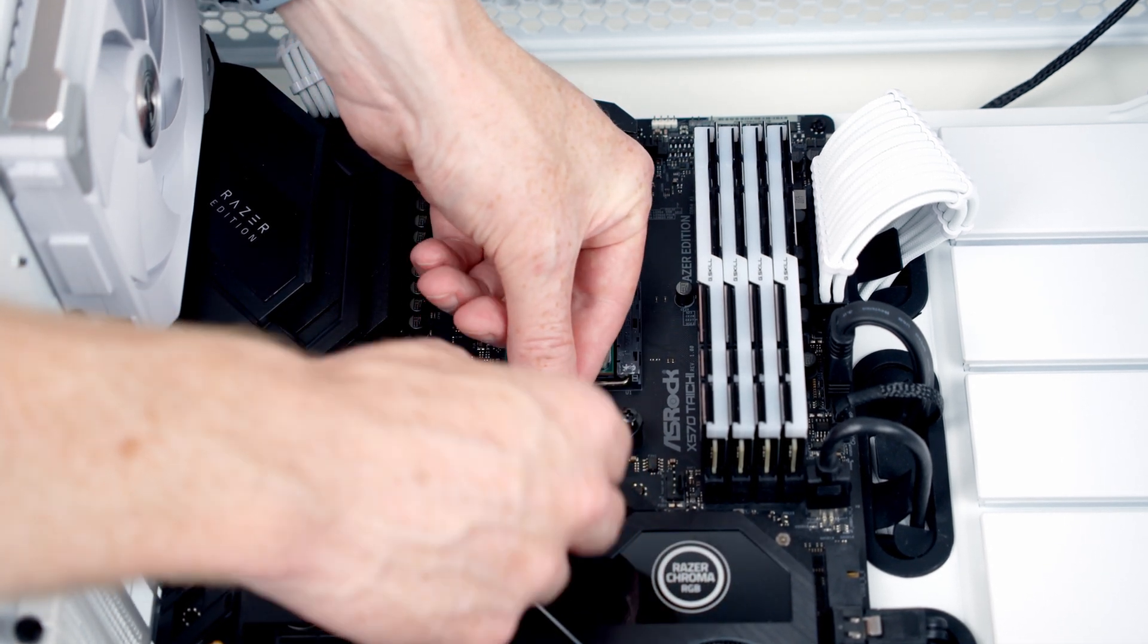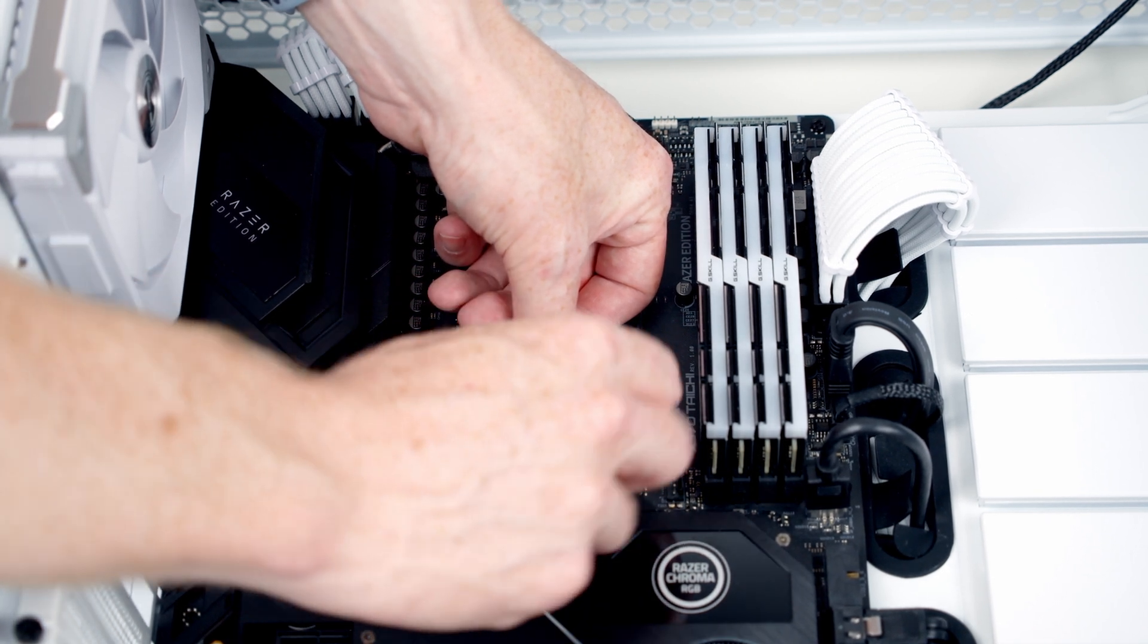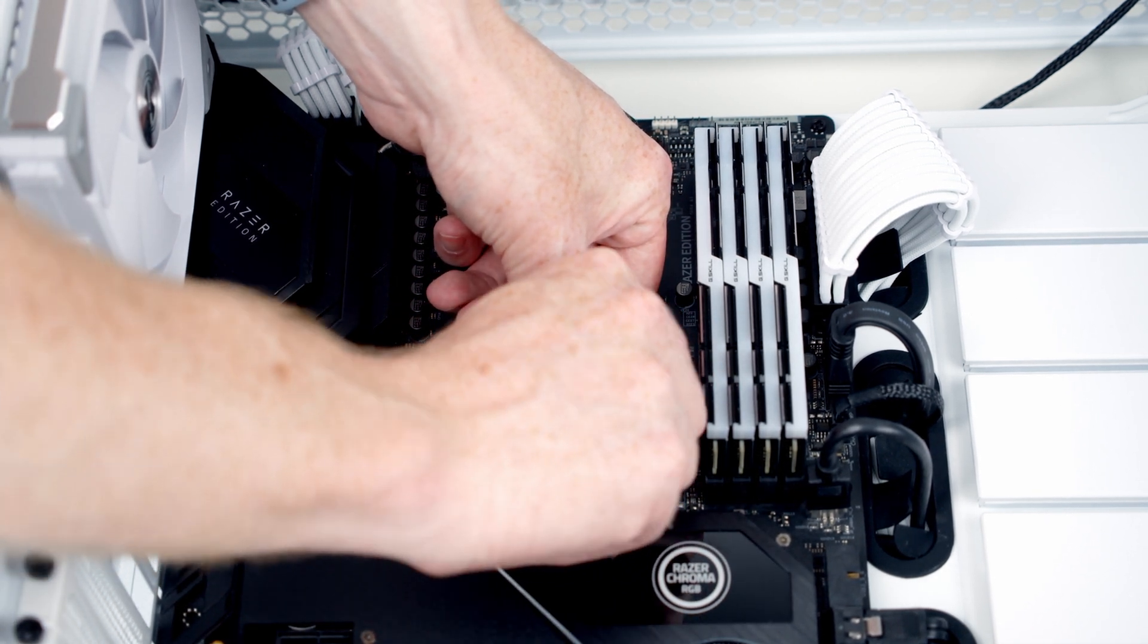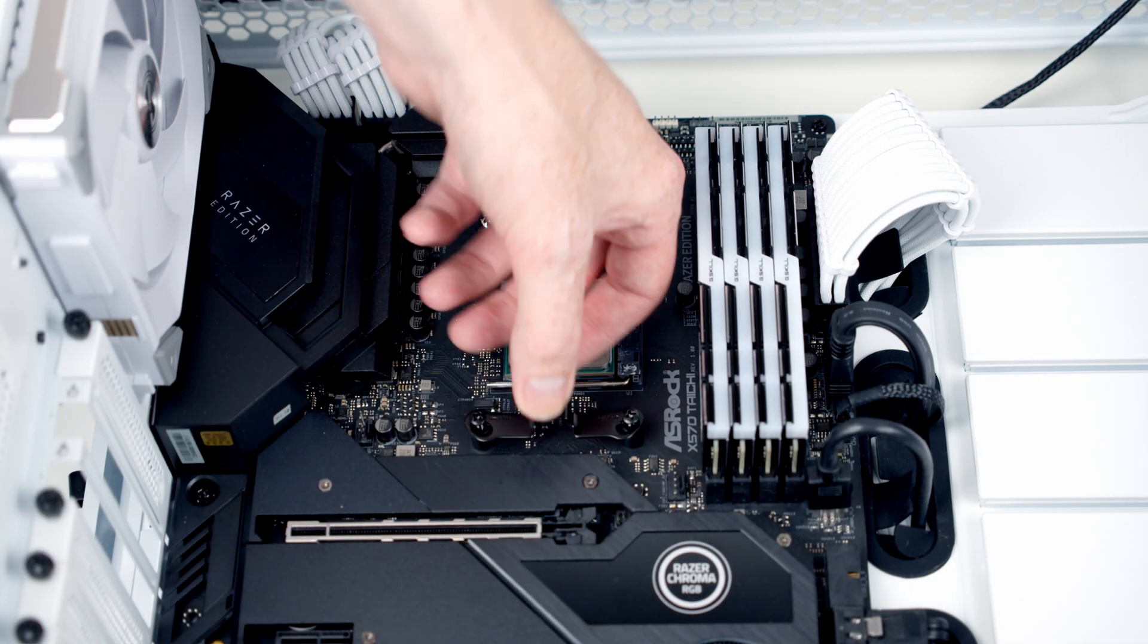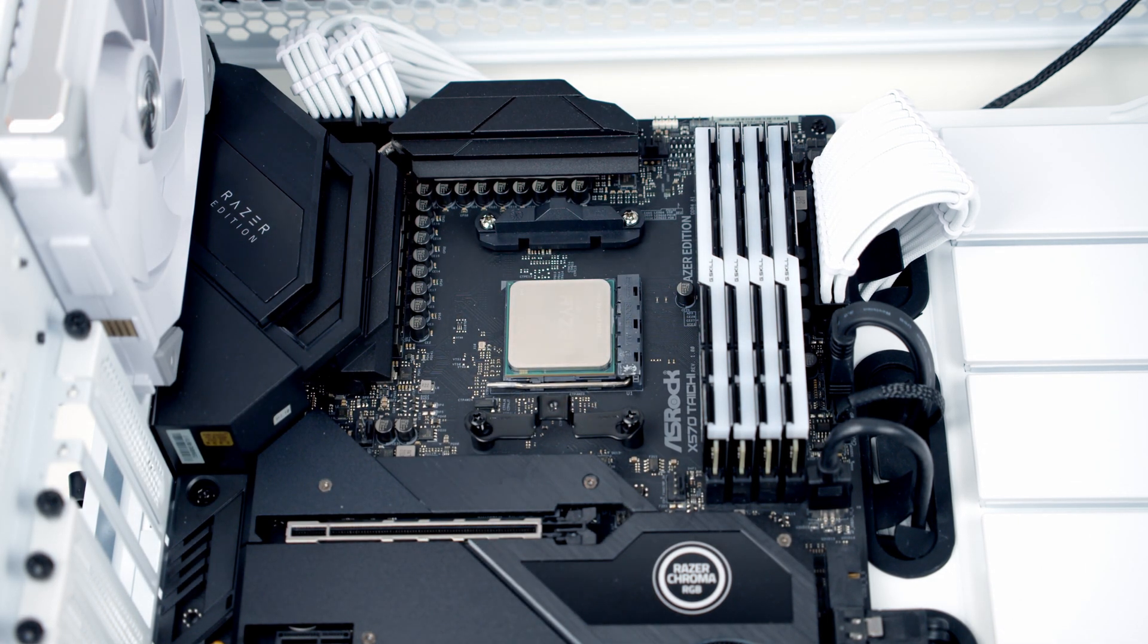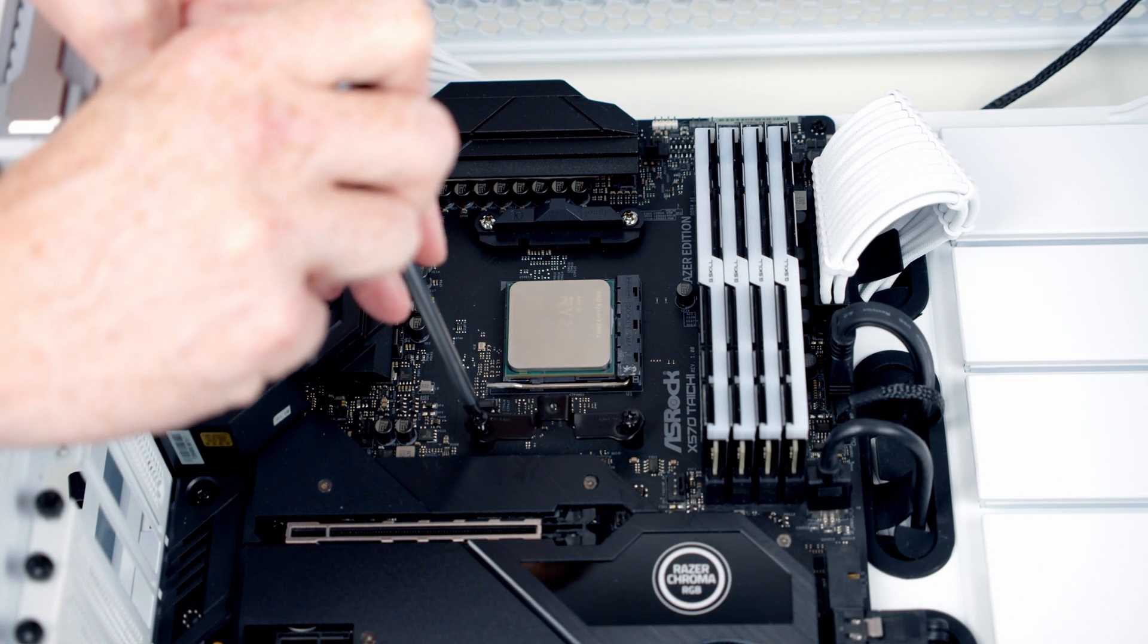Now what I find helpful is if you give each of the screws a little turn to get them to catch. It means they're not going to fall out when you use the screwdriver. And then we'll go ahead and tighten them up with a screwdriver.